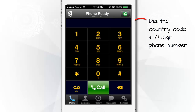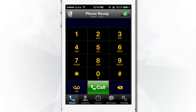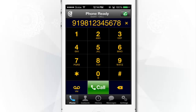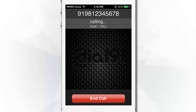Press your desired number through the dial pad starting with the country code, then the phone number. For example, to call India, dial 9-1-981-234-5678, then press the Call button. Once the call is in progress, the status message will display calling.